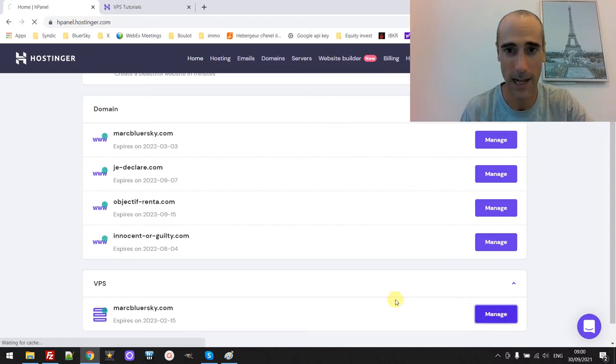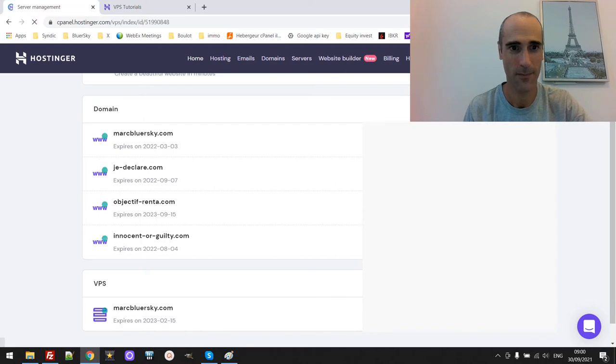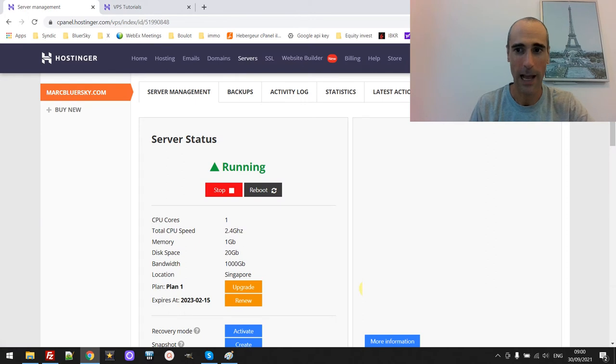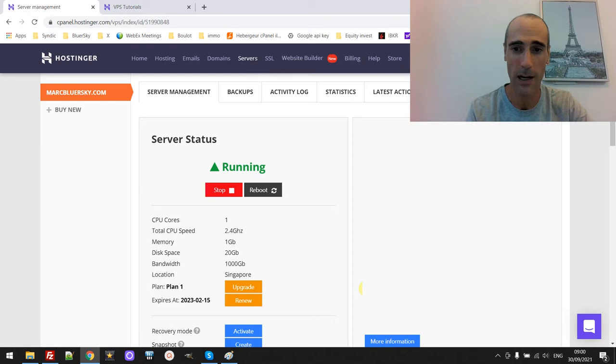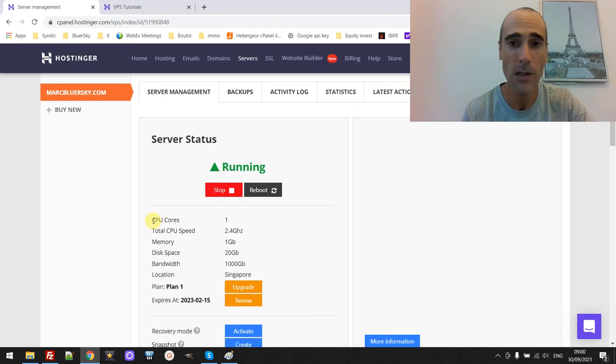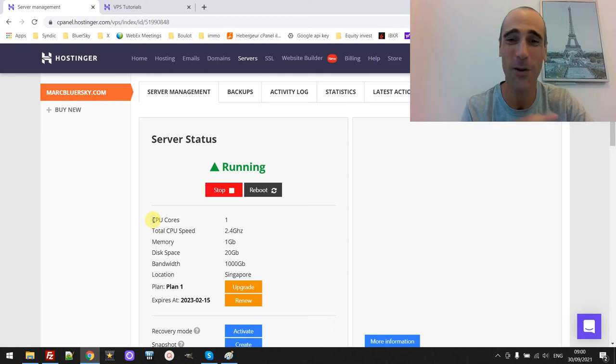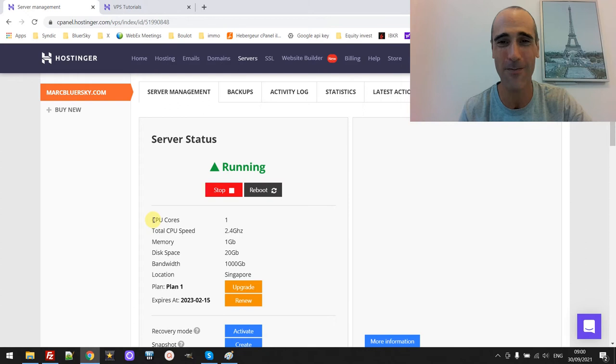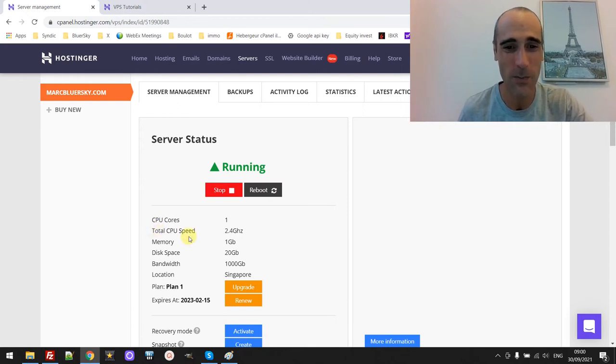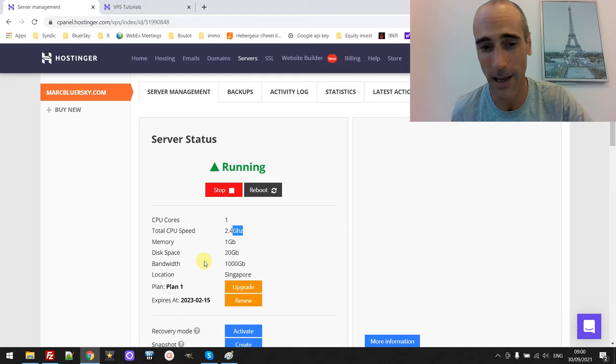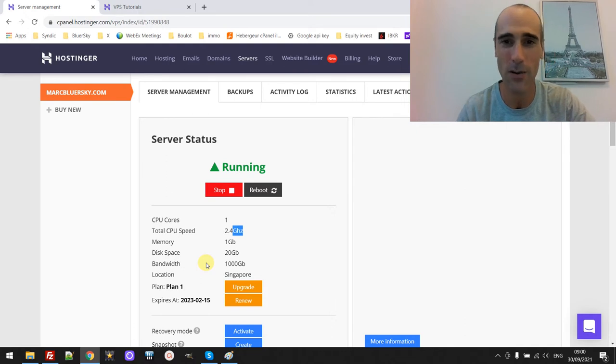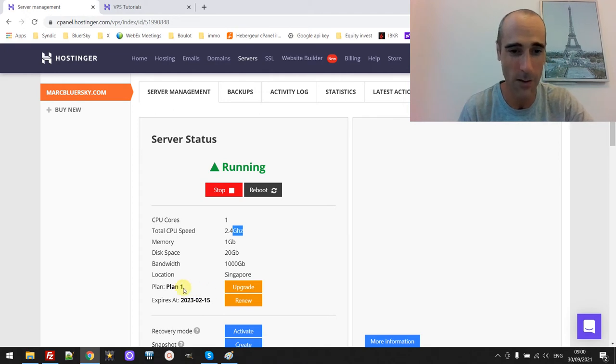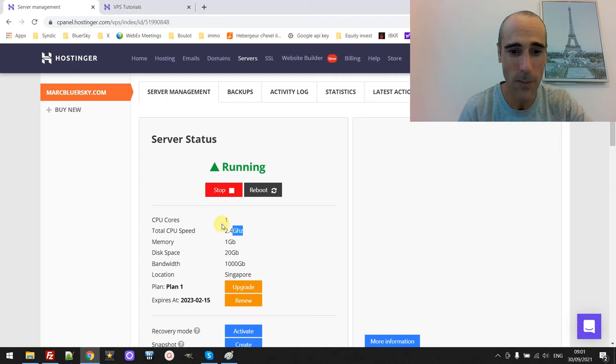Let's have a look at how it looks like. You click on manage, and then this is the page of the server basically. So you can see the settings of the server. I bought the first one, I mean the lowest tier one from Hostinger, which is already amazing and more than sufficient for me. The CPU speed is 2.4 GHz, the memory is 1 GB, the disk space is 20 GB. The bandwidth is 1000 GB, location is Singapore, there is only one CPU.